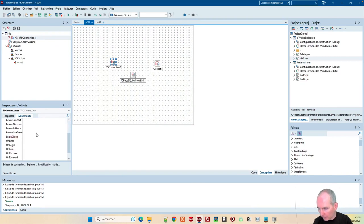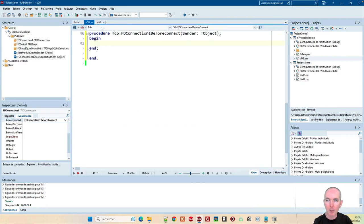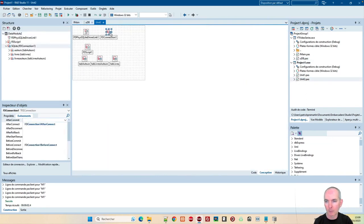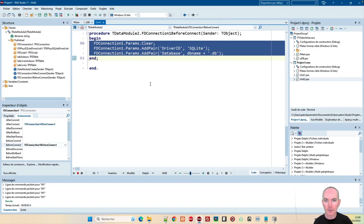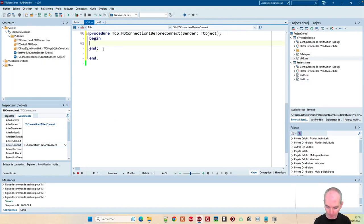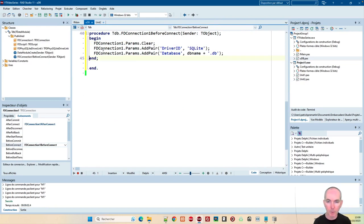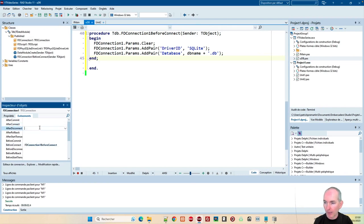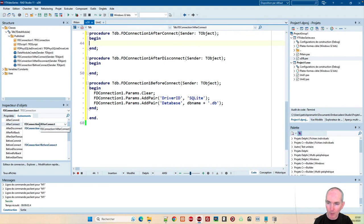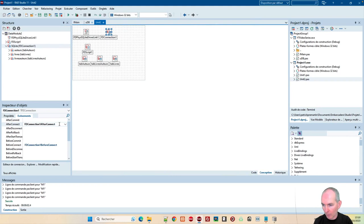Sur le BeforeConnect de mon truc, je vais tester si la base de données existe et puis dans ce cas-là, je vais la créer ou modifier sa structure. Et une fois que j'aurai créé ma base de données, dans le BeforeConnect, je vais juste mettre les infos qui permettent de gérer le fichier puisque c'est le driver SQLite qui crée le fichier et qui contient la base s'il n'existe pas. Et par contre, dans le AfterConnect, je vais exécuter mes requêtes de mise à jour de la base.